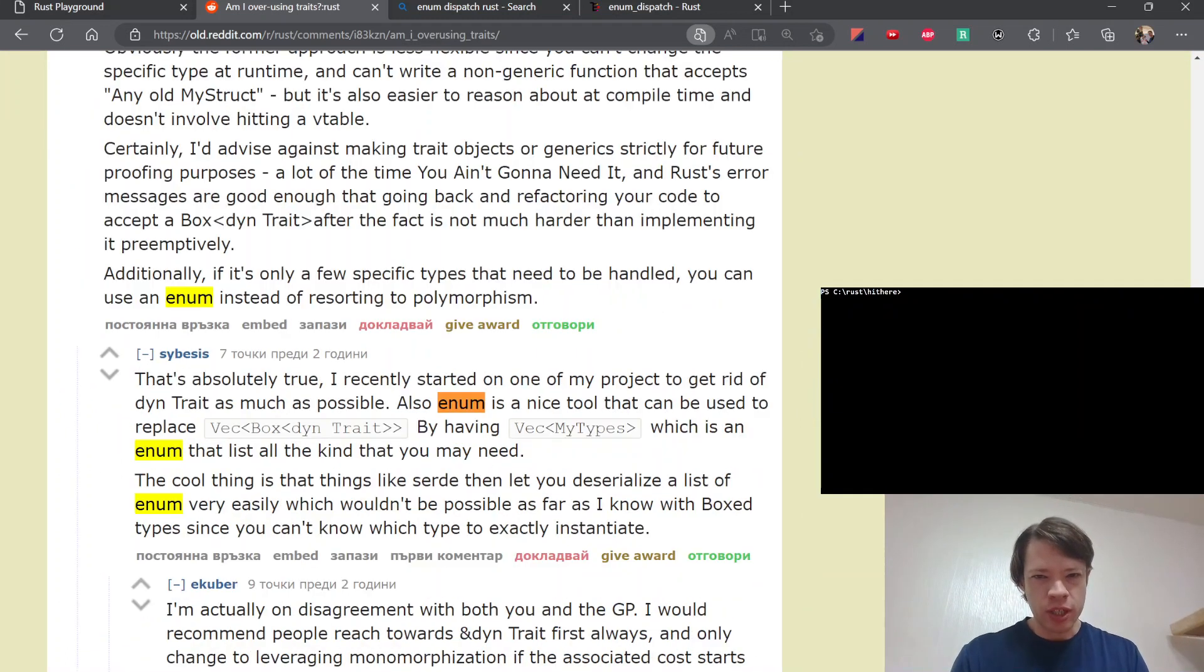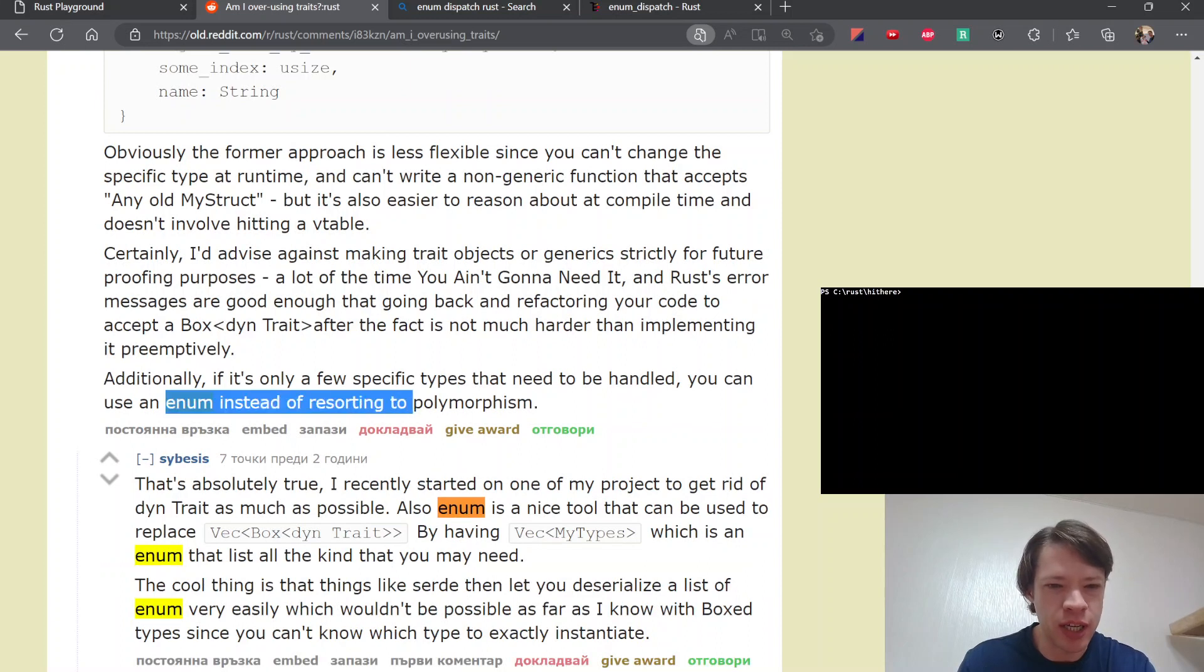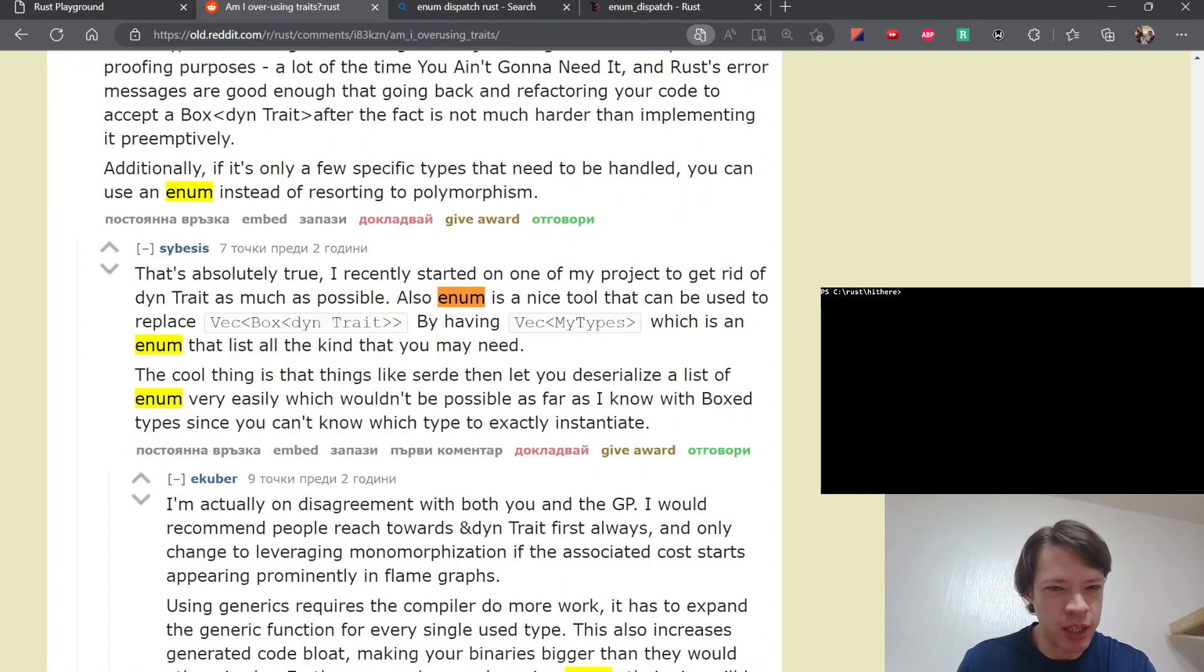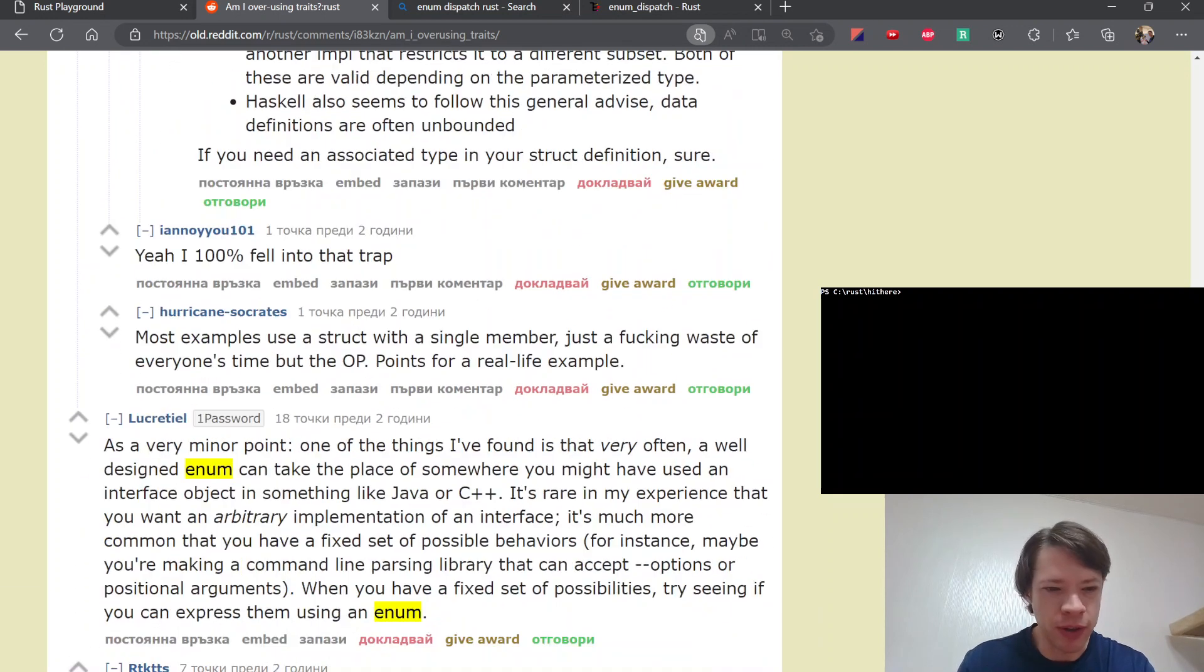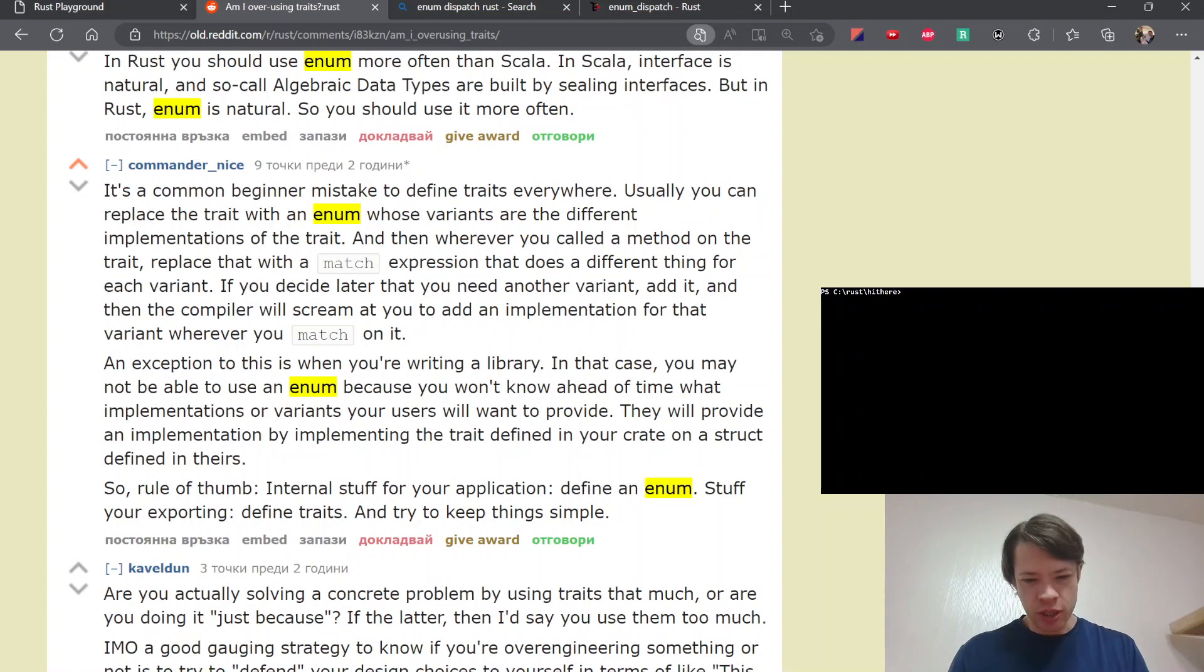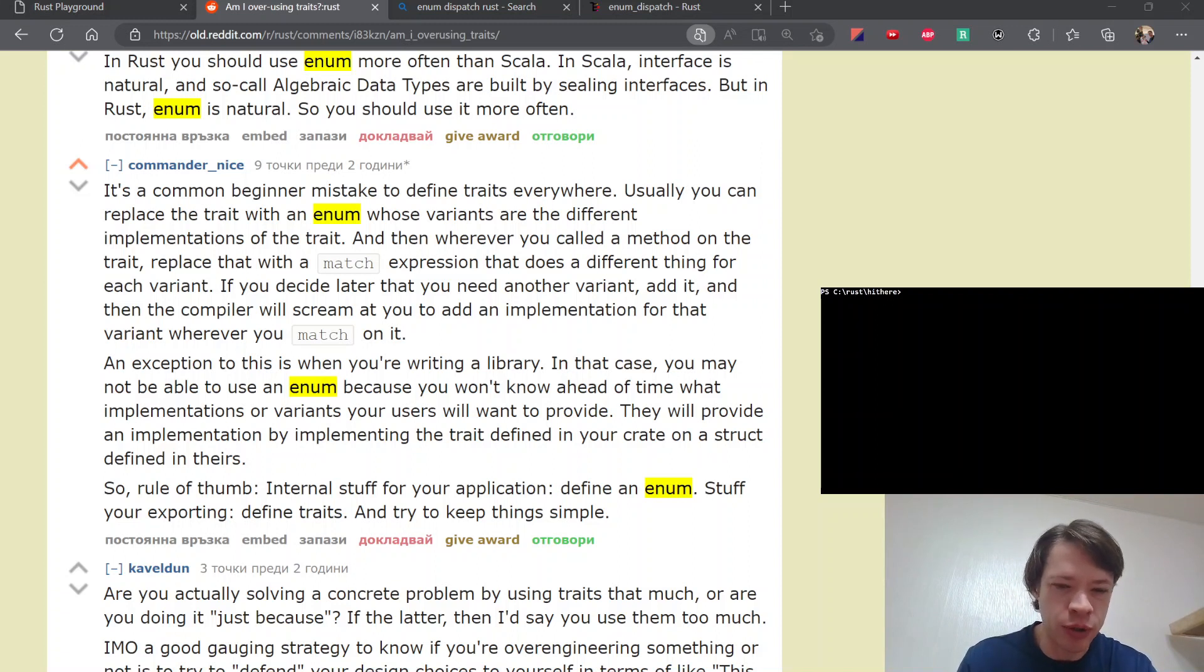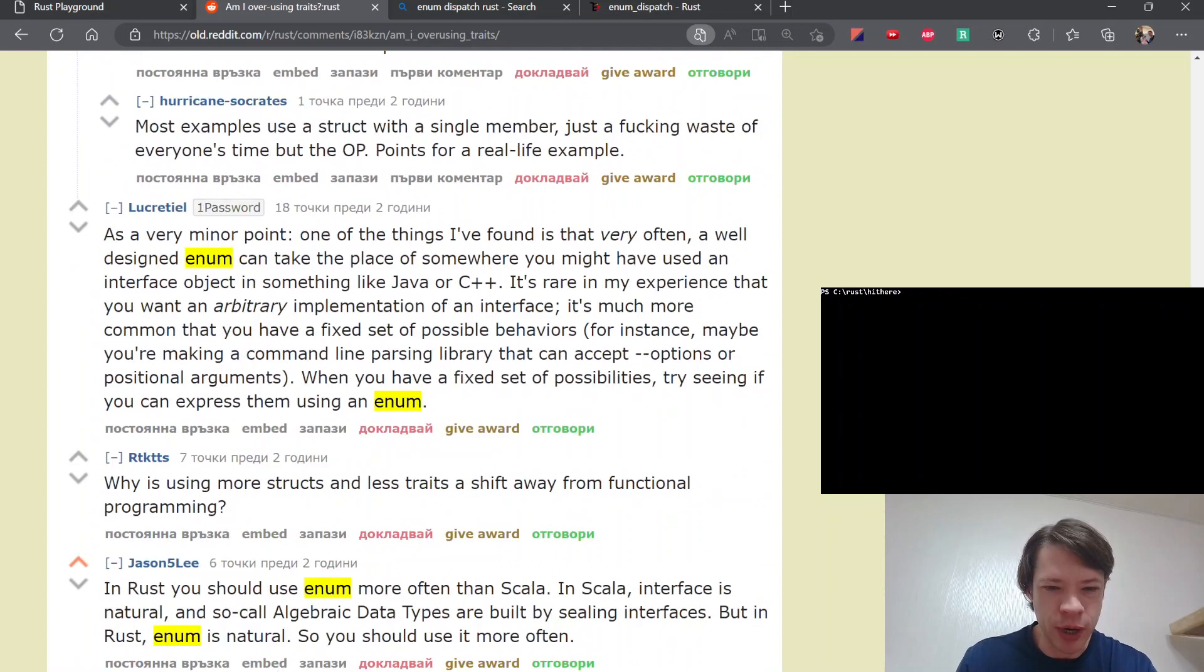And the interesting part is that I noticed a lot of people started recommending using an enum instead of a trait. So there's enum and then way down here you have a bunch of comments - why don't you try an enum? And so that was interesting because Rust is my only language, so I never had the desire to use traits everywhere.